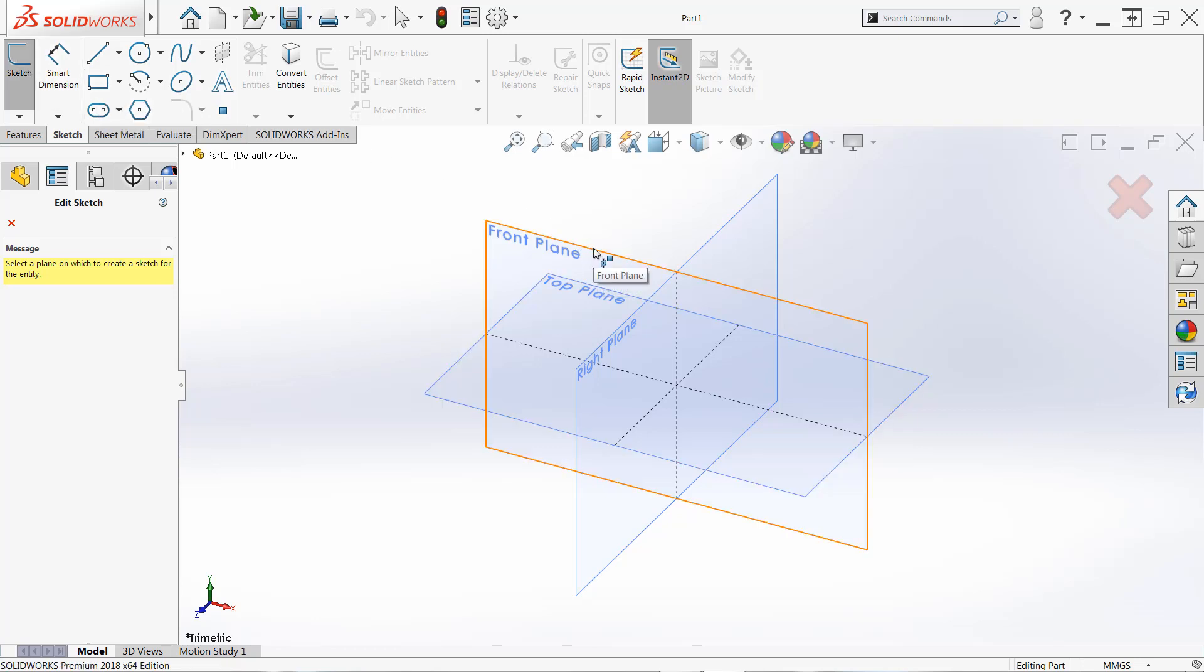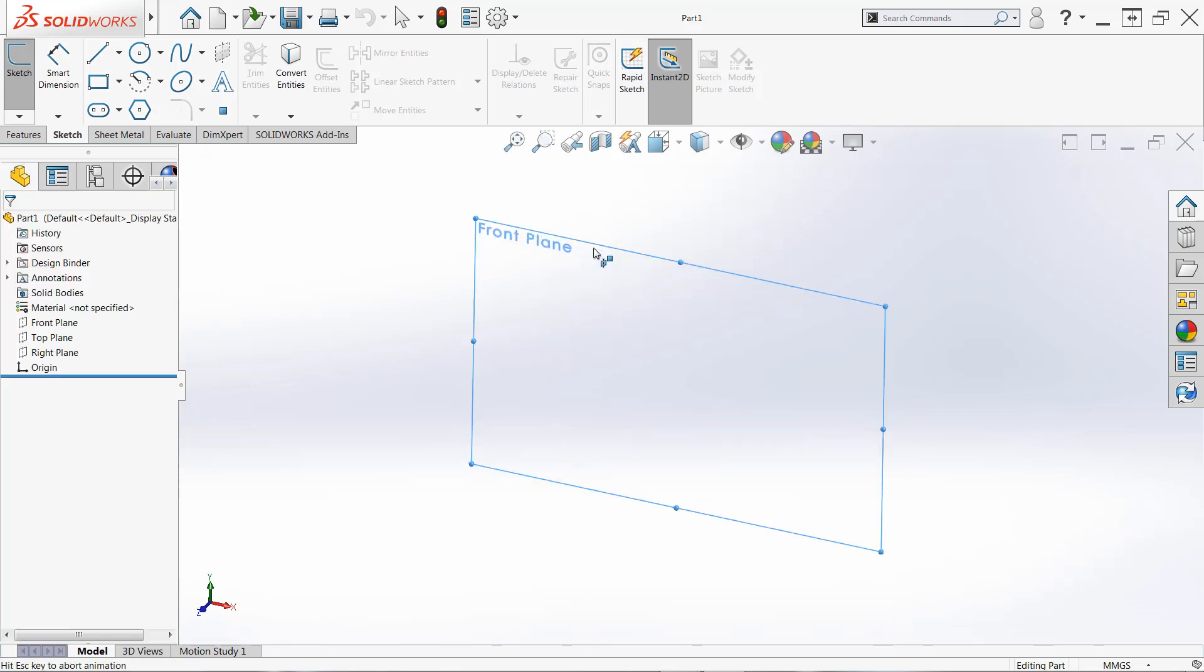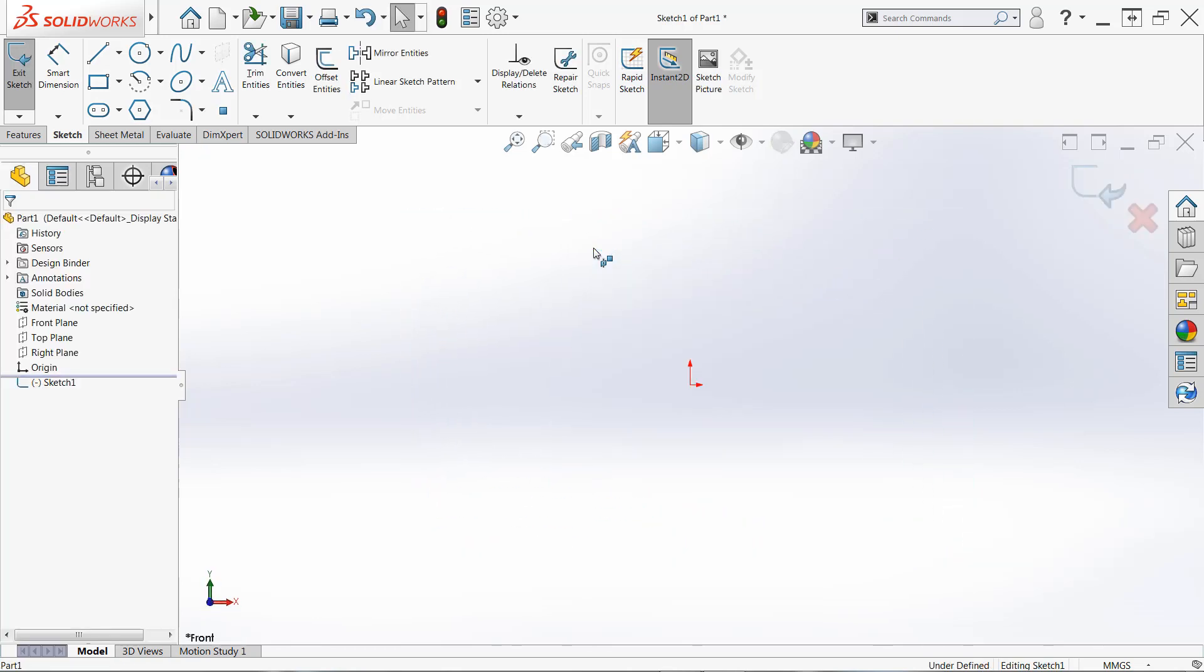It doesn't really matter in this example, but it is important to select the right plane to make sure that your views are set up properly. So we use the front plane just by clicking on it, and once the plane has been selected, the view orientation is automatically going to rotate normal to the plane and we've entered sketch mode.